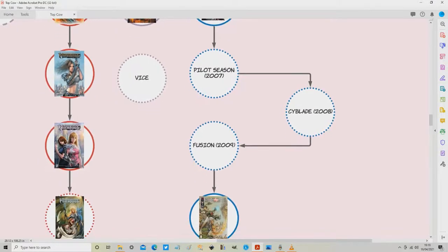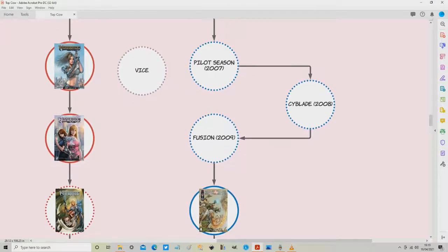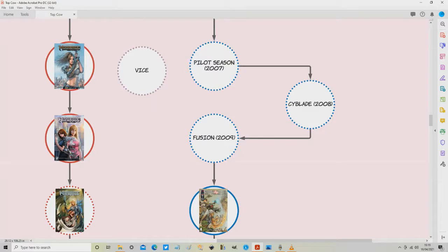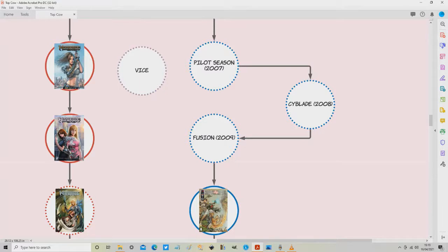Following that you then need to read something called Fusion from 2009. Again this is uncollected and that's because it's a very unusual crossover. This three issue mini series is a crossover between Cyberforce, fair enough, Hunter Killer, fair enough, and Avengers from the Marvel Universe...